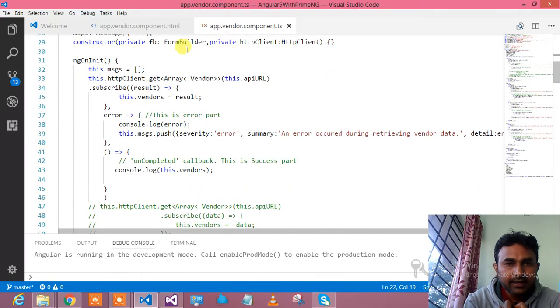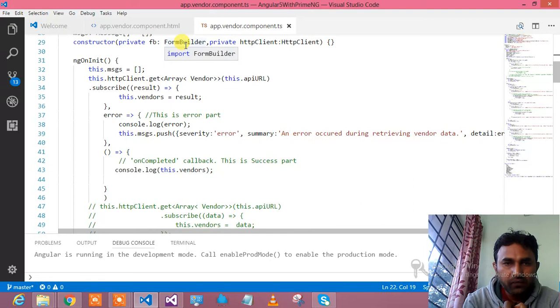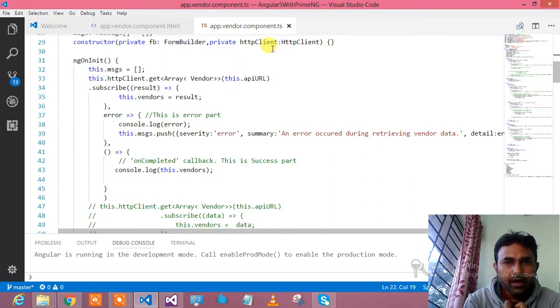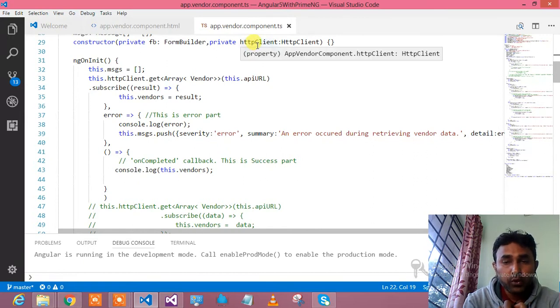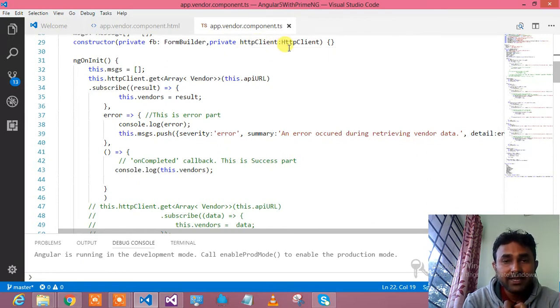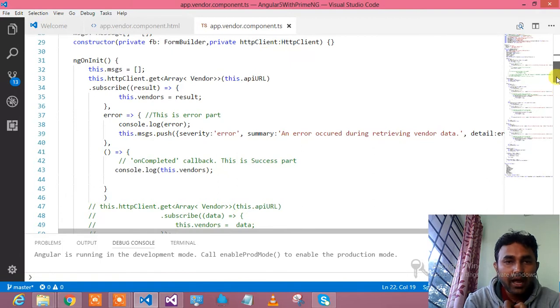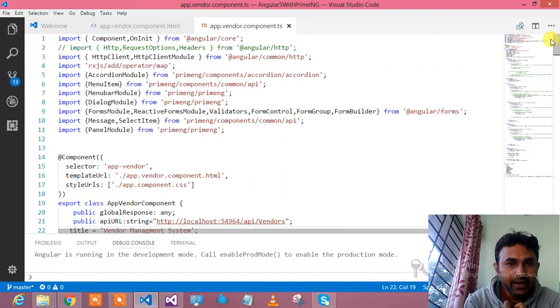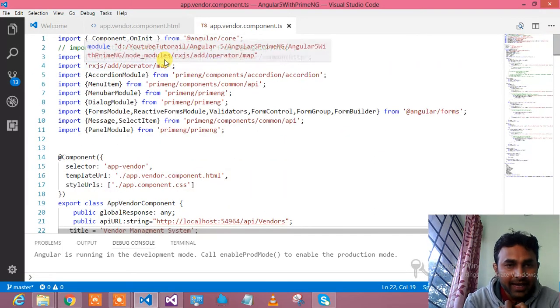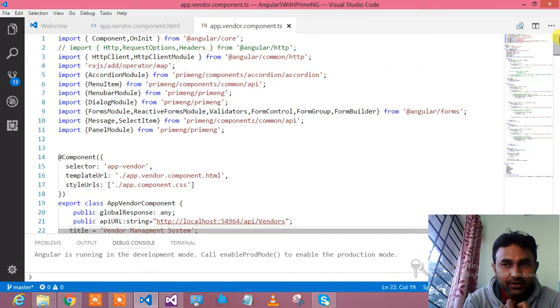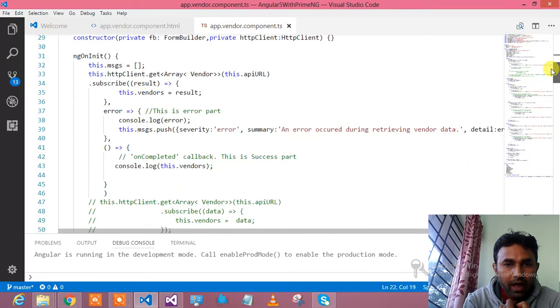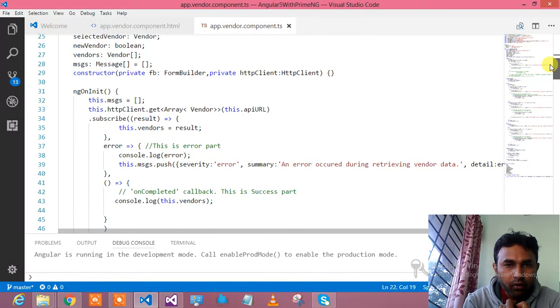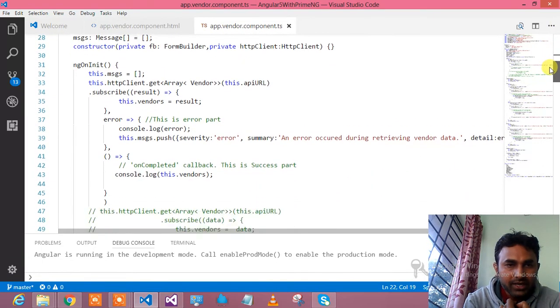Here is the constructor. In the constructor, since I have used the form, for that purpose this is the form builder. In order to consume the RESTful services, HTTP get, post, put and delete, here I have used this HTTP client which I have imported over here. Just look into this. Hope you have understood this.